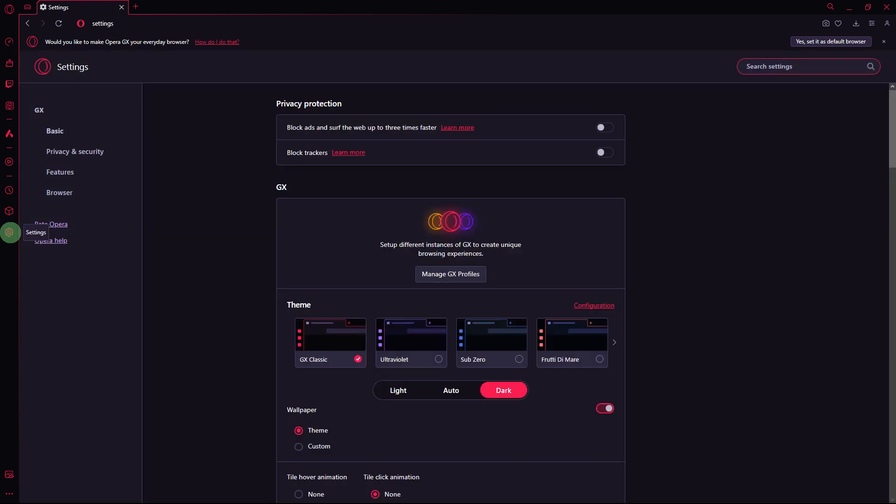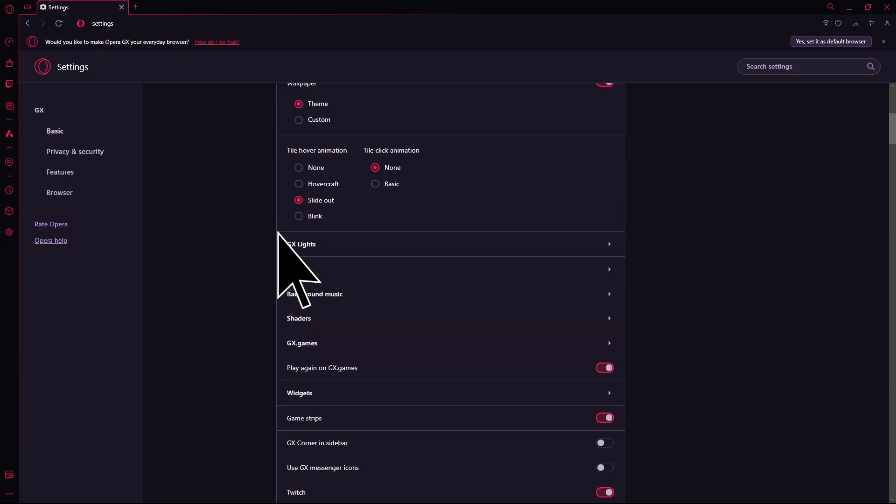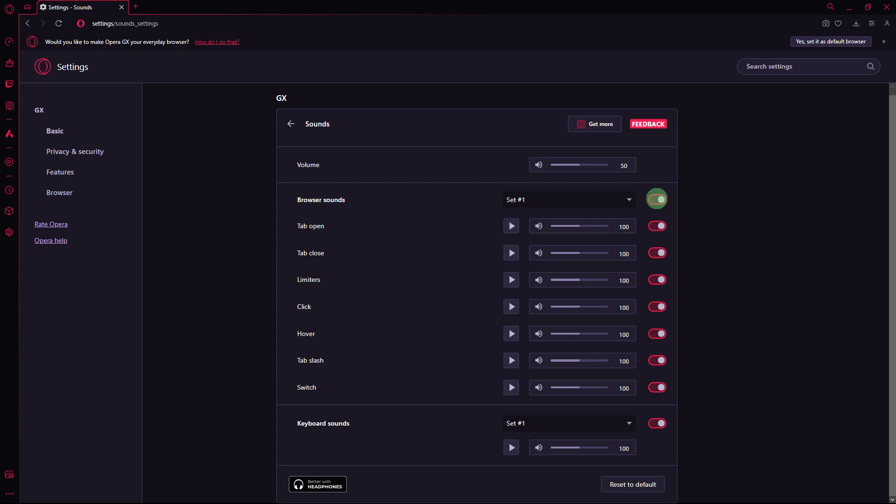Another method: go to Settings in Opera GX and navigate to Sound. Ensure that sound is allowed for browser. You can also test by toggling the setting to see if it resolves the issue.